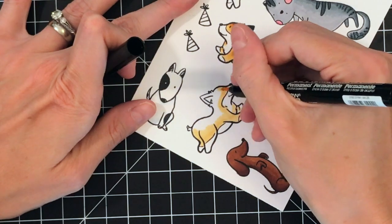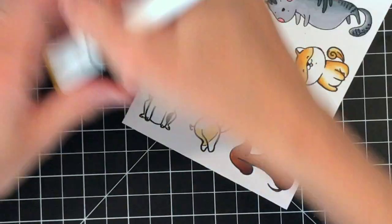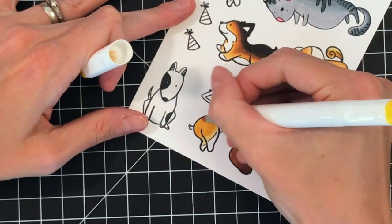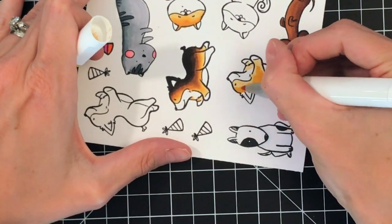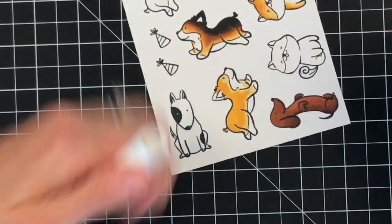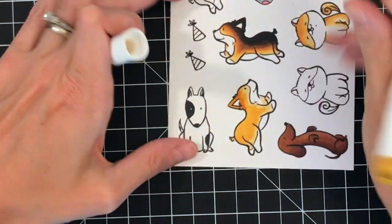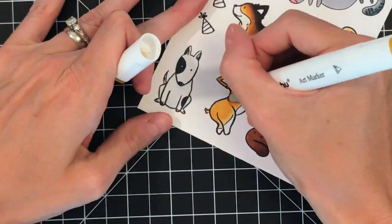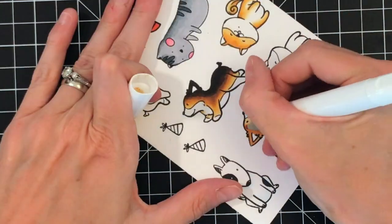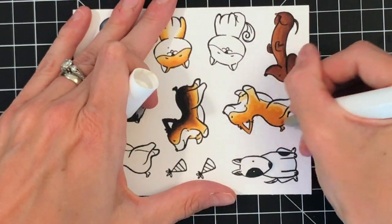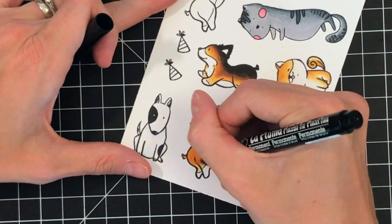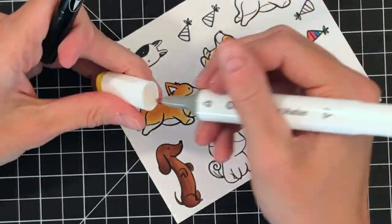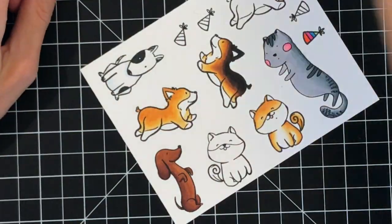I'm going to color one more corgi here. This is just the more classic corgi I think. People think of a really golden corgi when they think of a corgi, so that's what I'm doing right here. Same markers as I used for the Shiba Inu, which was the first dog that I colored. And that is done.